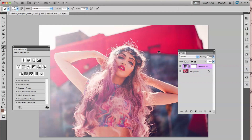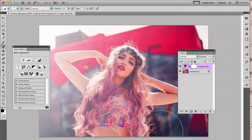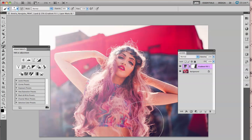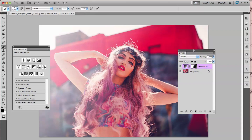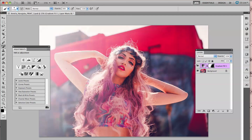Let's say you don't want the gradient on this side of the picture. All you have to do is just click on the mask for the gradient fill. Select a black color — I'd recommend the hardness is at 0%. And kind of sweep over using a tablet pen or just your mouse to get rid of it so that it's only affecting that one side.